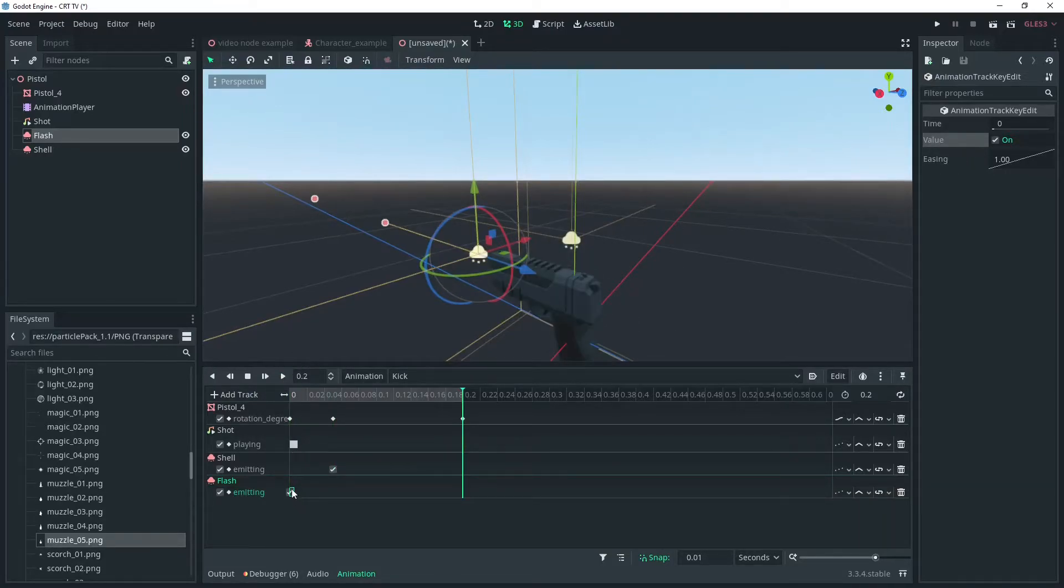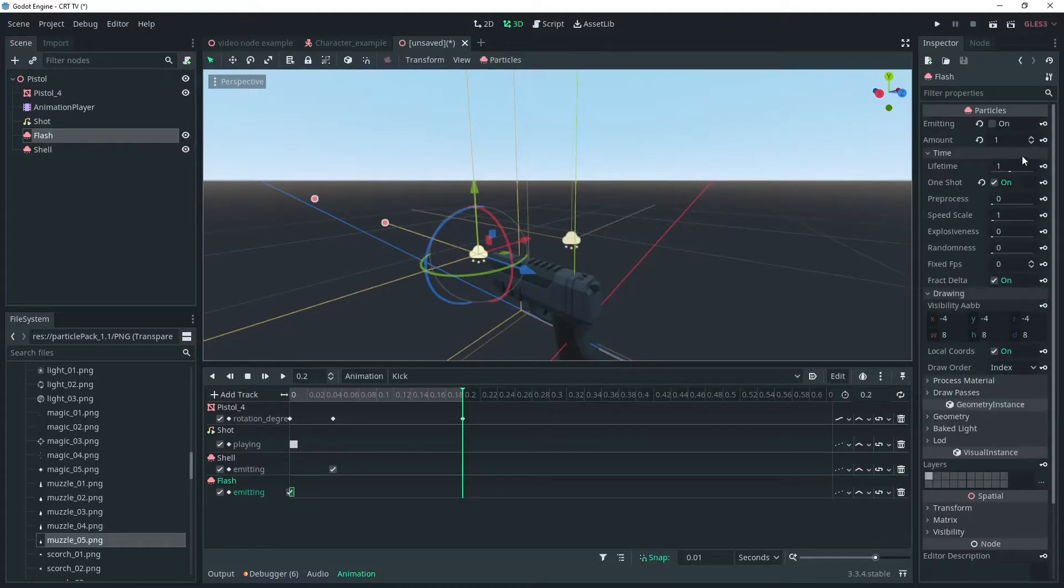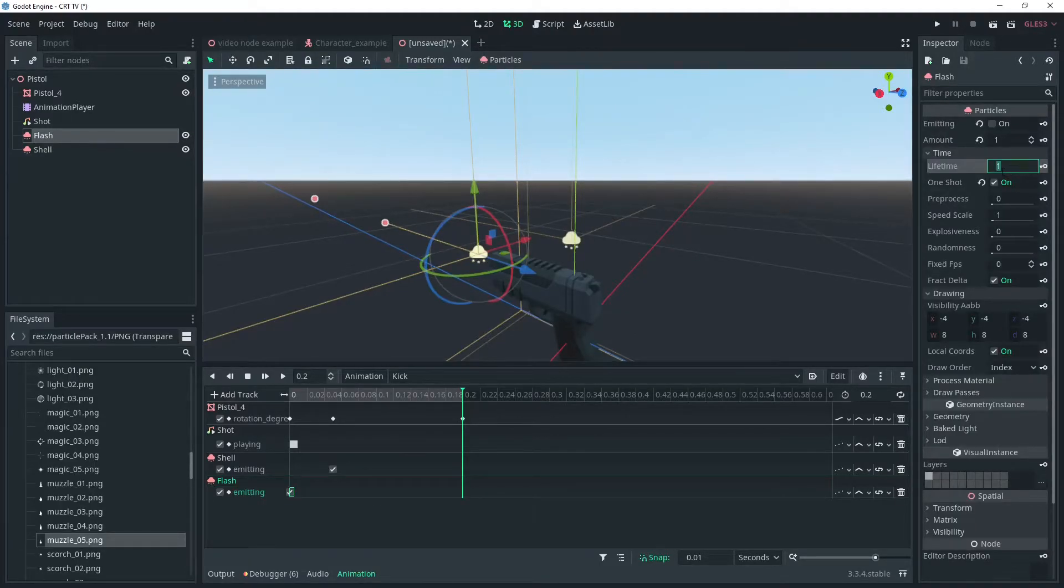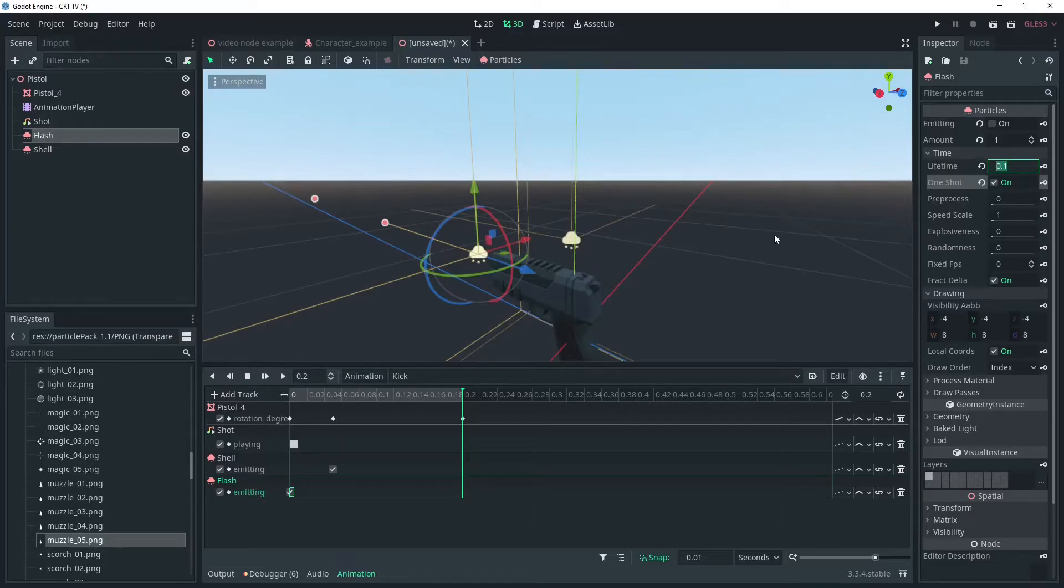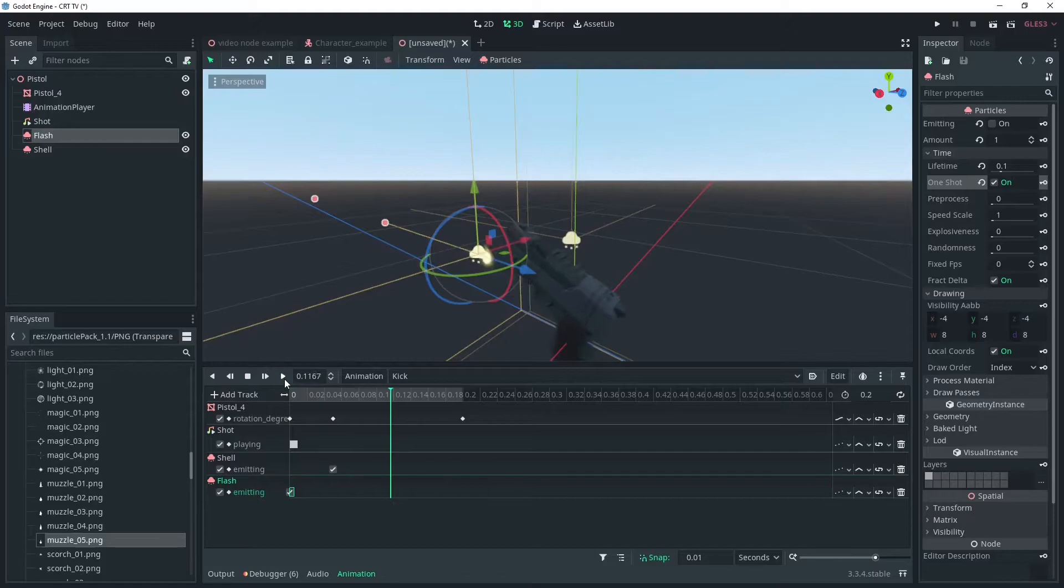Don't forget to make the lifetime suit the animation time. We want these particles to only emit during the animation. Otherwise when we play it again if the player is shooting in succession the particles won't play in time.